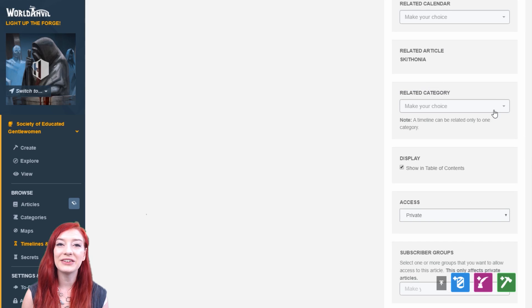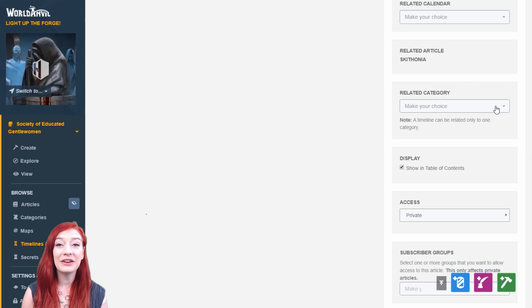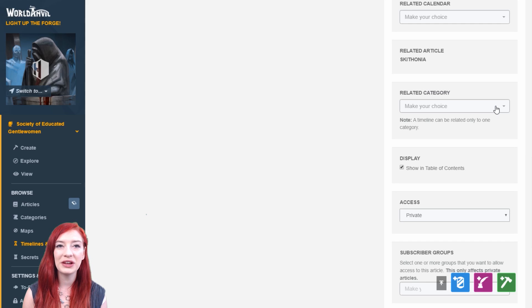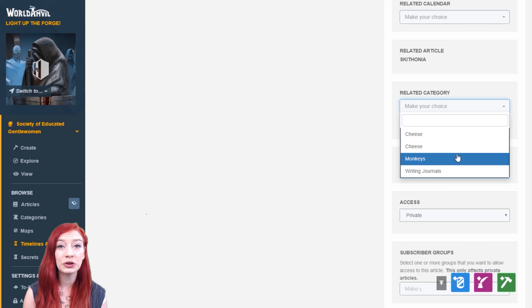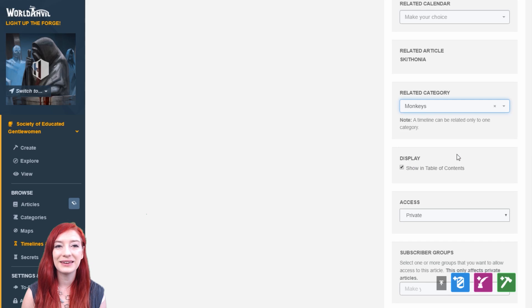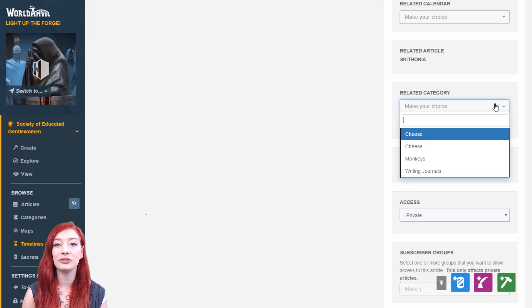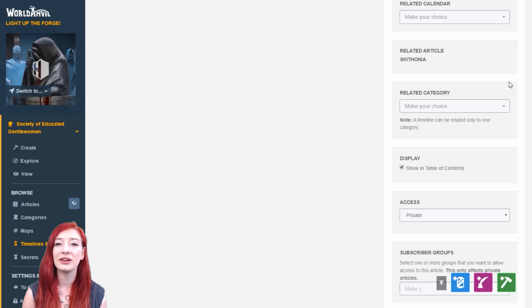And you can add a related category. If you have a category for the region you're describing in your timeline, or a timeline for the book you're writing, this can be a good thing to link in. This displays the timeline on the category page. Categories can have multiple timelines attached to them.